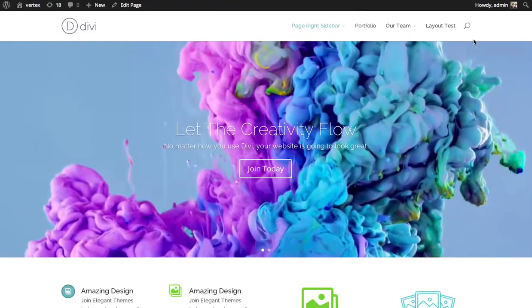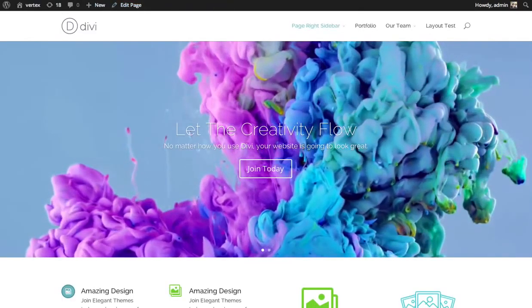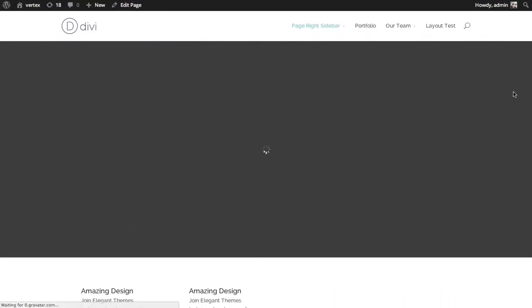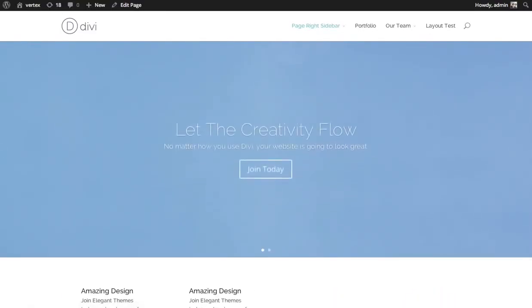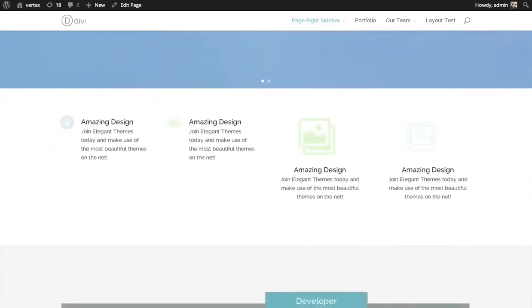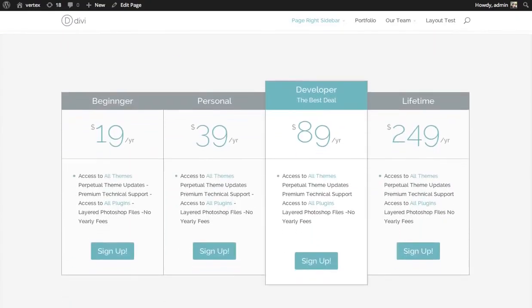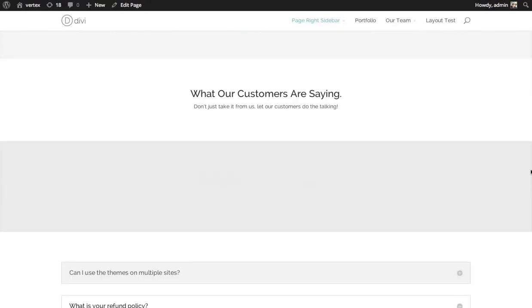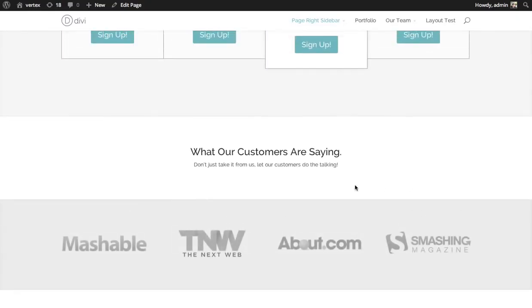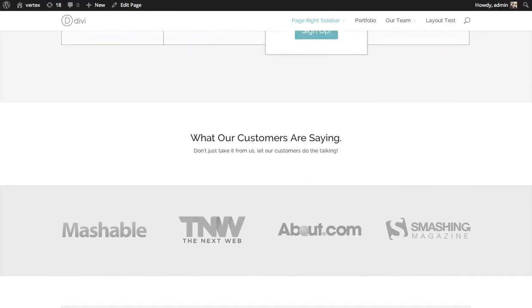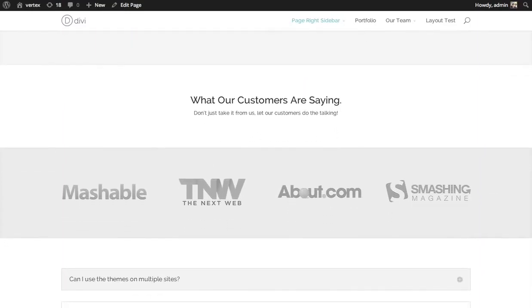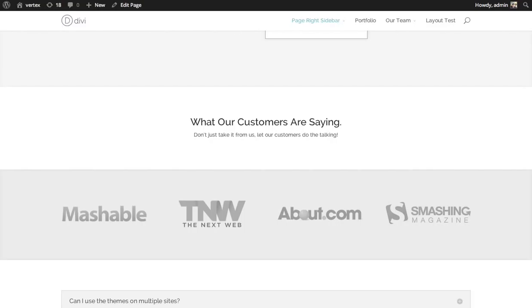Here's a join page that I'm creating. Below the pricing tables, I want to put some testimonials from our customers telling everyone how great our product is to help improve the conversion rate of this page.